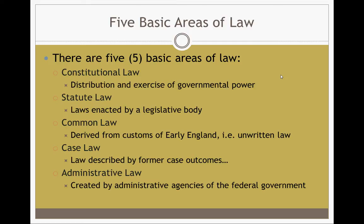Statute law consists of laws enacted by a legislative body — mostly state law, but it can also be federal. Common law is the lex loci, the local law, derived from customs of early England. These are kind of unwritten rules, but laws that are basically the rights of man, and it involves a lot about ownership. The phrase 'possession is nine-tenths of the law' actually came from common law.